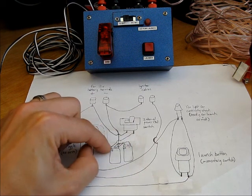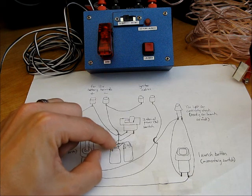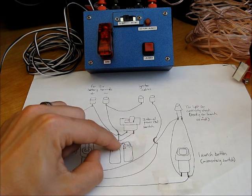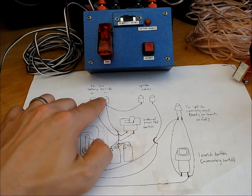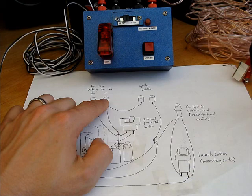It doesn't matter which one, just pick one positive. And then pick one of the negatives to take a wire directly to the negative battery terminal.